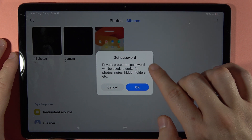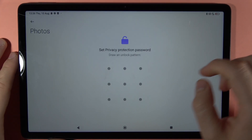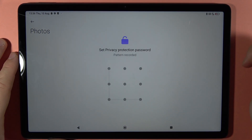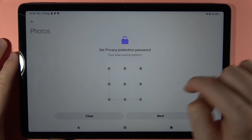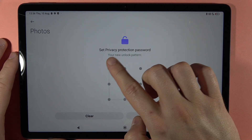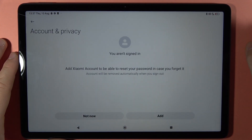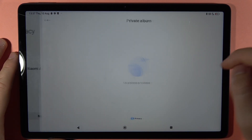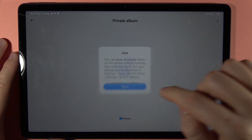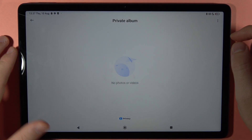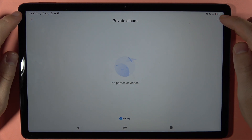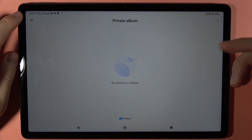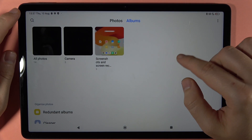We can also set a password — you can draw your pattern and set a new one. Here we also have another space to create another private album.